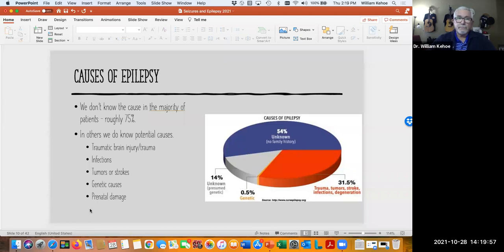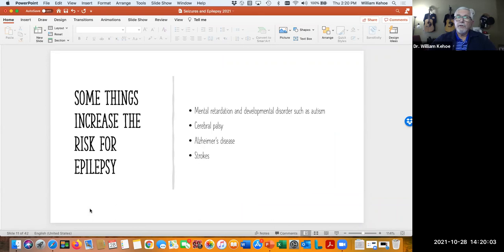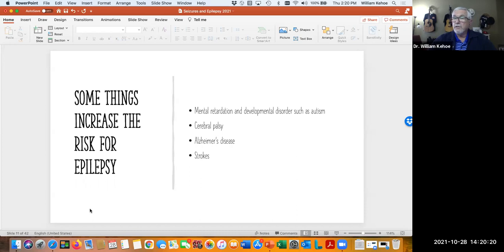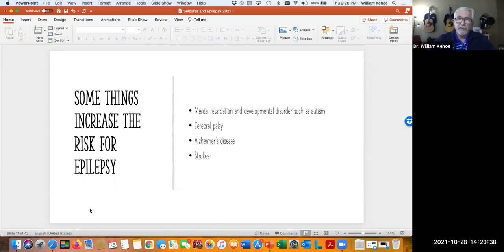Far and away, we don't know what the cause really is. We do know some things — particularly in our VMRC population — that increase the risk of having epilepsy. Mental retardation and intellectual disability are associated with higher risk, and other developmental disorders like autism are also associated with higher risk of epilepsy. Cerebral palsy — many of the consumers I see with cerebral palsy also have seizures. Alzheimer's disease and people who've had strokes are at increased risk for having seizures.